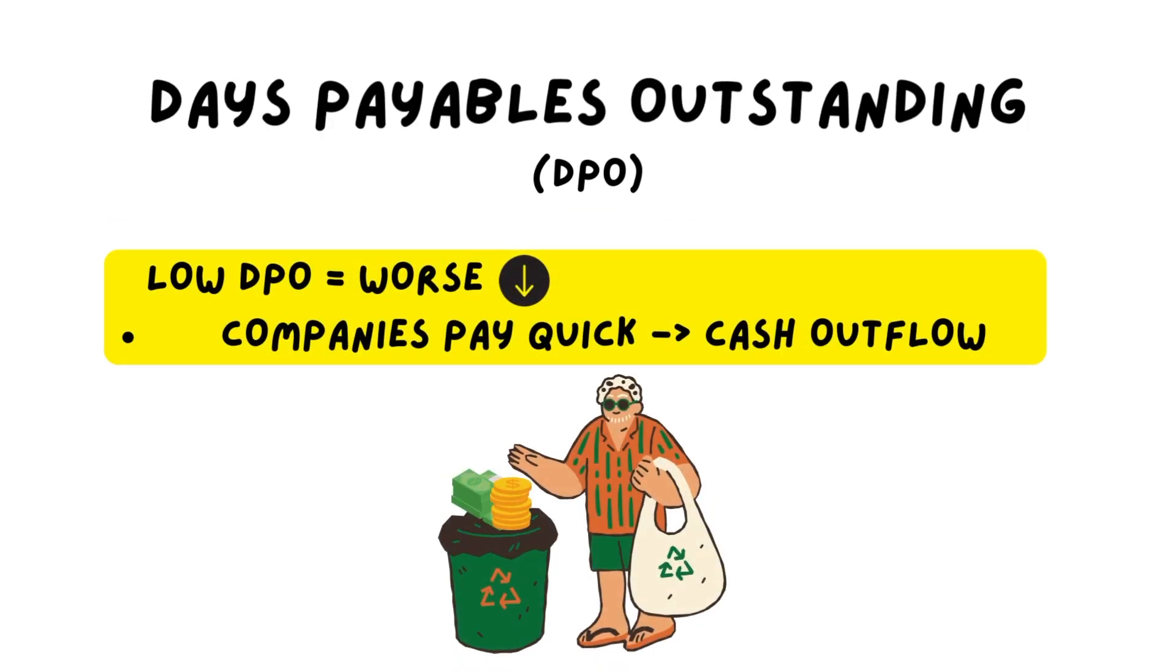A low DPO, on the other side, is bad from a financial standpoint because that means you will pay companies very quickly, which means you will have a lot of cash outflow without a lot of money coming in. But again, there is a good side to it because you will have a good relationship with your suppliers and may even get discounts when you pay early.